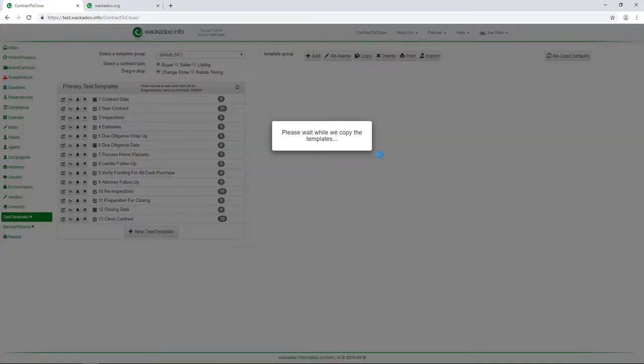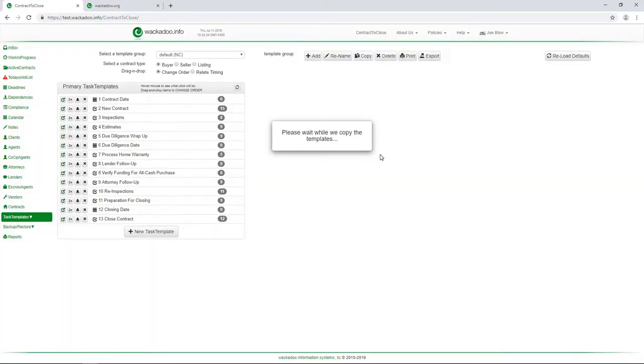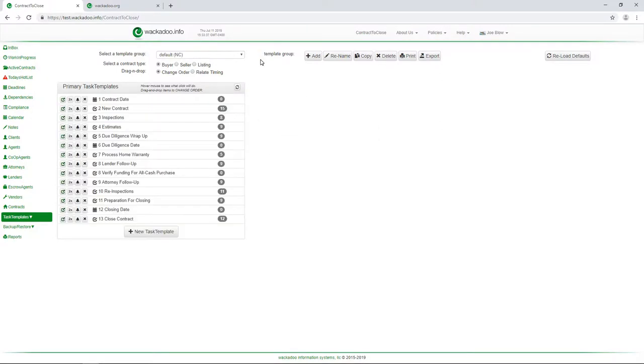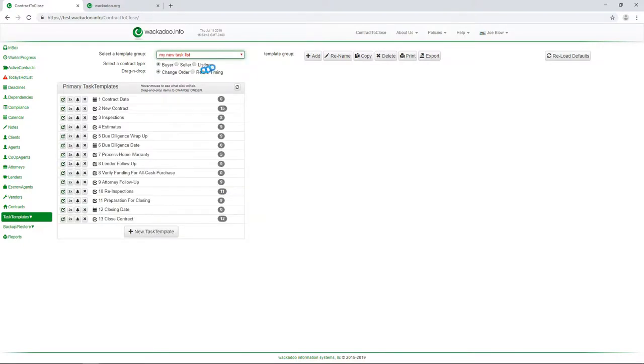Now, it doesn't take terribly long to do this. We're working on our production system as we shoot this video. So you get an idea for how the system performs. But now when we look at our list, we see, oh, there's my new task list.